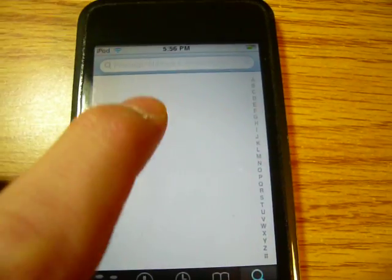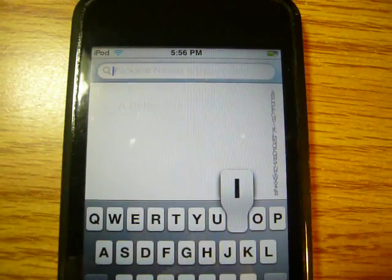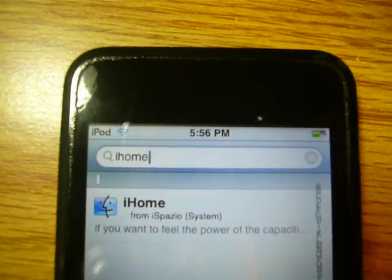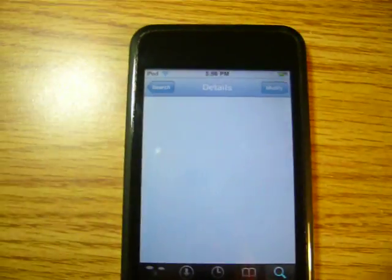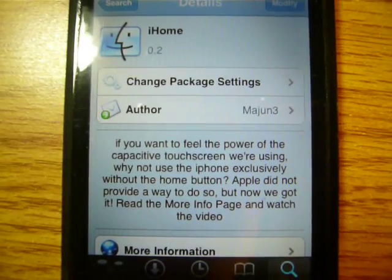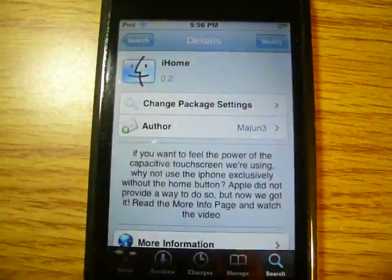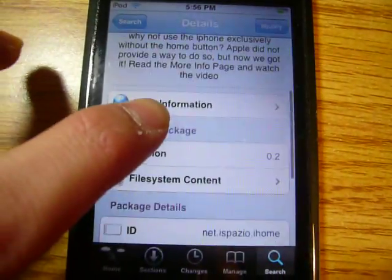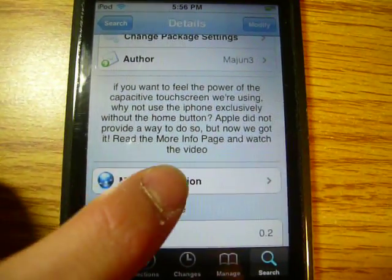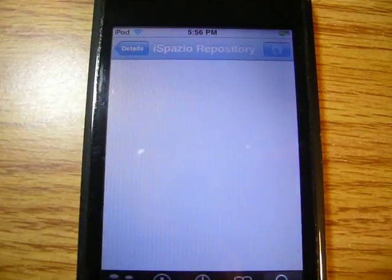Go into search, go up to the top, and type in iHome. Tap on that — obviously, I already have it installed. They also have a video for you to watch by the developer on YouTube. You can go into more information, or just get more information and get his stuff. So simple as that.